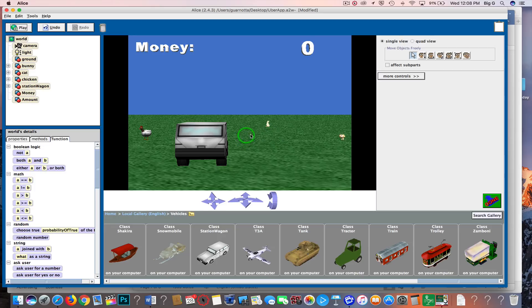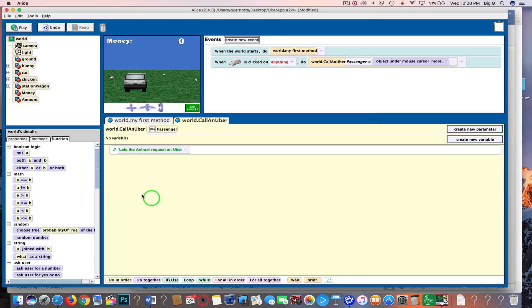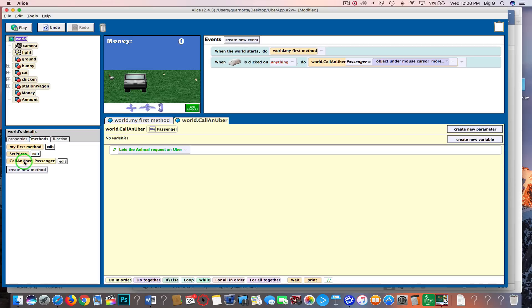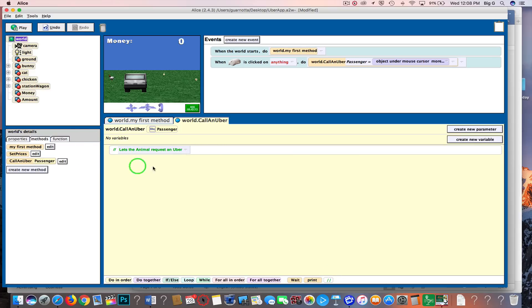Let's go ahead and go to call an uber. If you're not there, you just click on world and methods and click edit, and it'll pop up. You should start all of your methods with a comment that explains what this method is doing. So I just said, let's the animal request an uber—that's what it's doing.